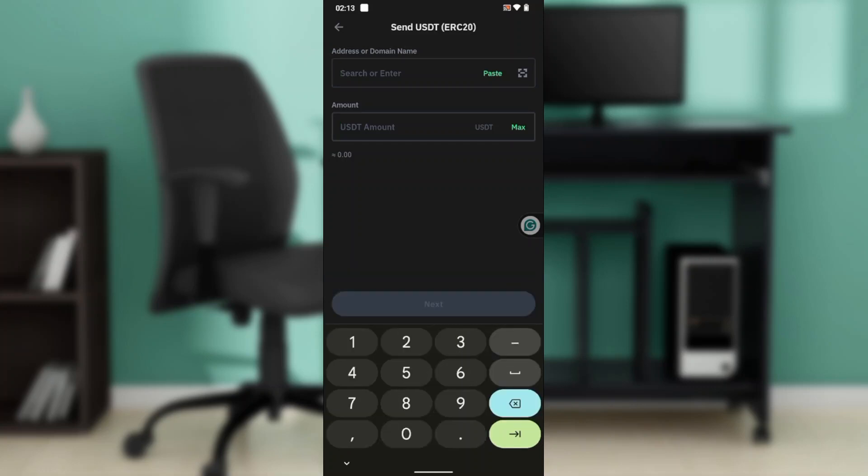You're going to have to enter the amount, the USDT amount that you want to send. After doing that, click on Next. Once you click on Next, it's going to take you to the next process which is to complete your transaction. The process is self-explanatory.